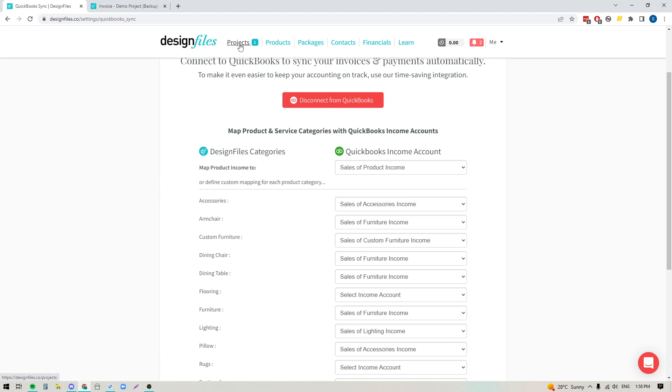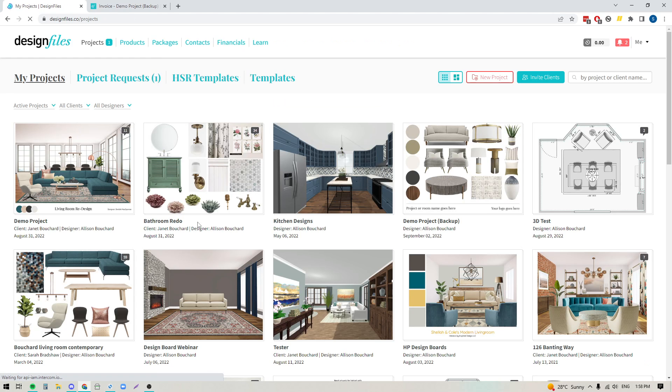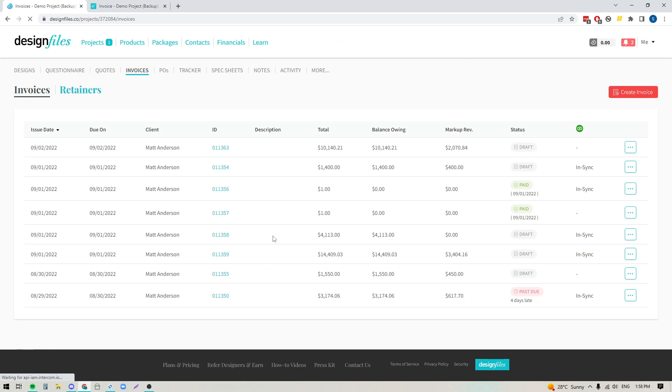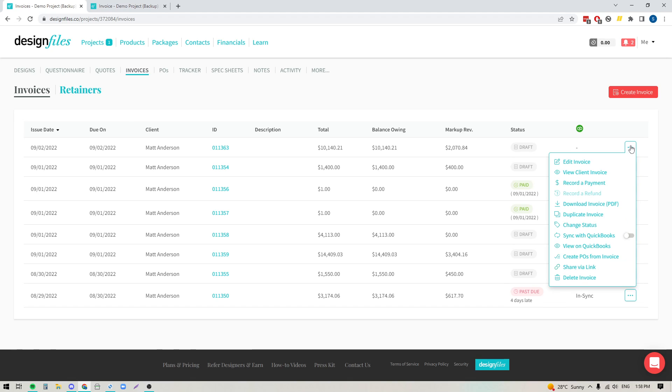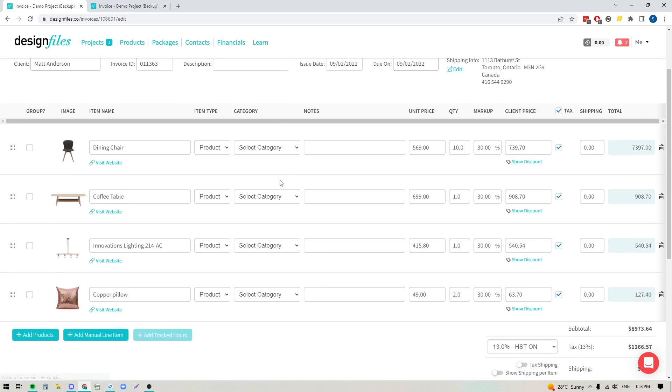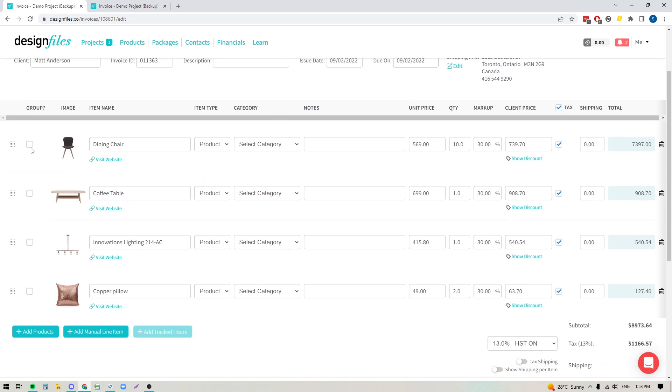Now, once you've done that, now we can start going over to a project and we can create an invoice. So I'm going to pop into this project here. I've already created this sample invoice that we're going to use. So let's go ahead and we're going to edit this. Now, when I come into this invoice, you can see I've added in a few line items and you can see there's a new column here for category.